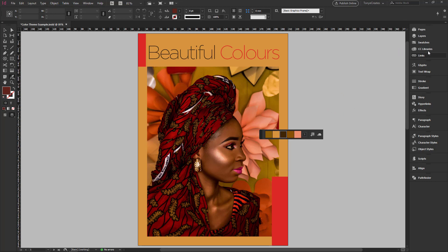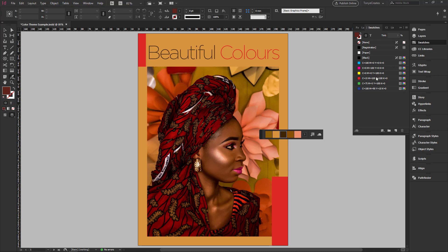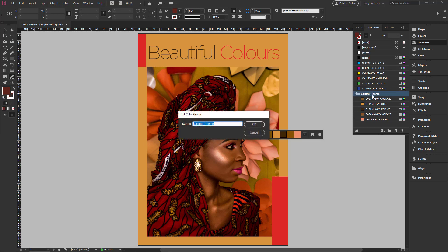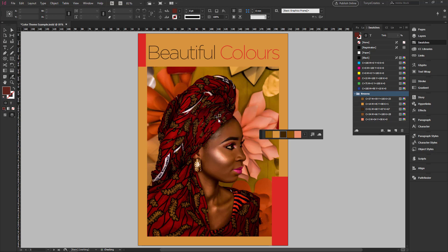Now if I want to have these colors in my color swatches, I click on the icon to add the colors to my color swatch. I can then double-click on the folder name to give it a name — for example, I can call it 'Browns' and rename them that way.